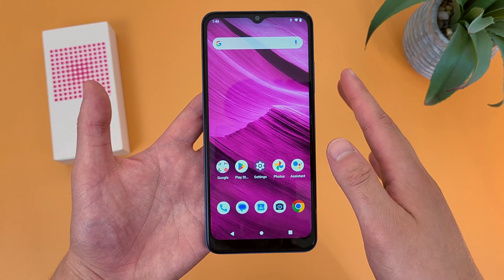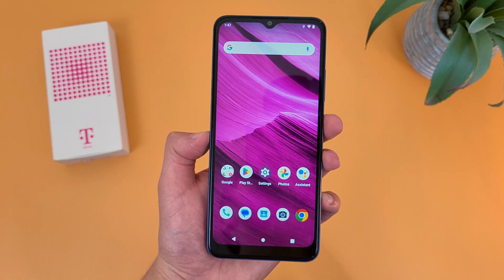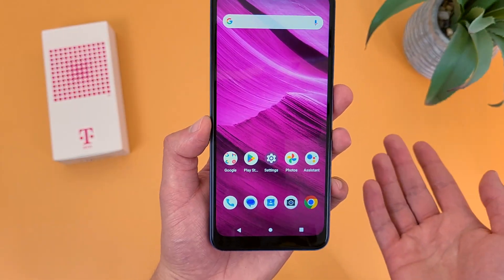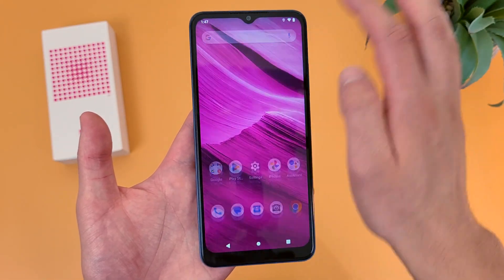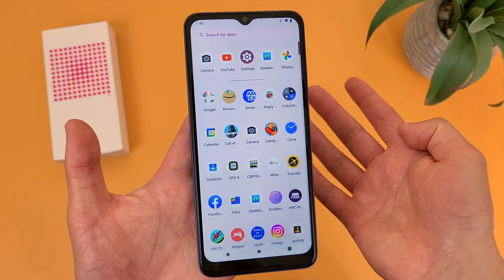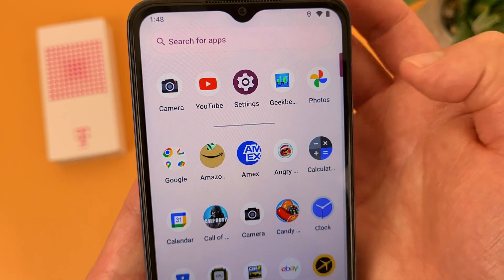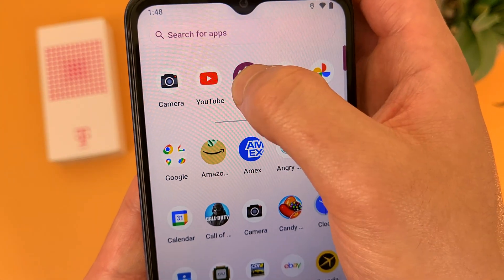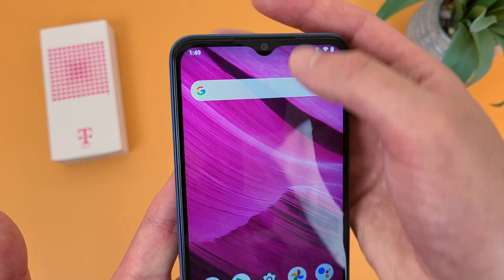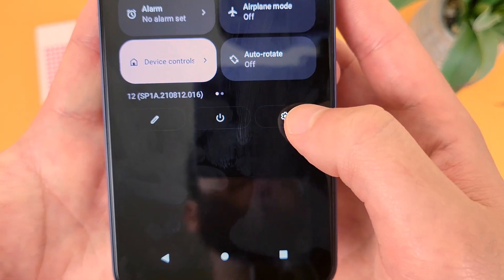The first thing I'm going to show you is a couple different ways to get to your settings. The first way is from the settings app itself. If you can't find it on your home screen, what you're going to want to do is swipe up — this is your app drawer, which shows you all the apps on your phone. You can press and hold the settings app and drag it wherever you want to add it to your home screen. You can also swipe down from the top, and the settings icon is right there too.